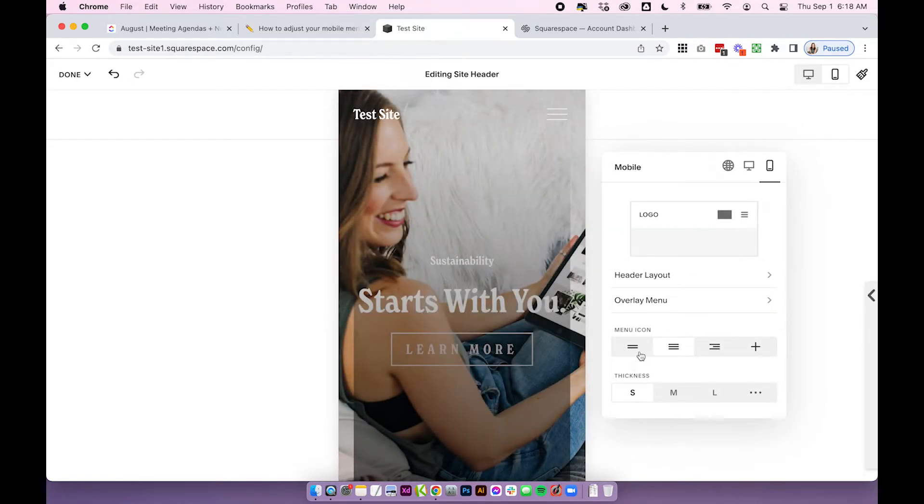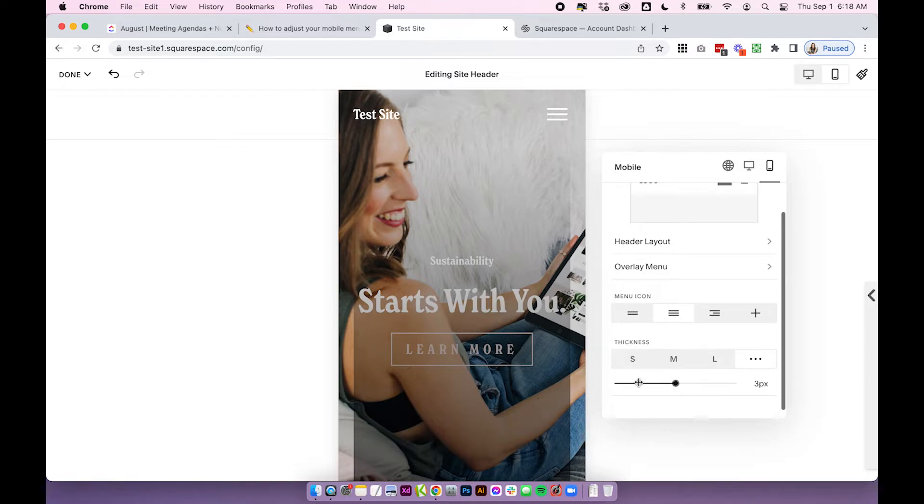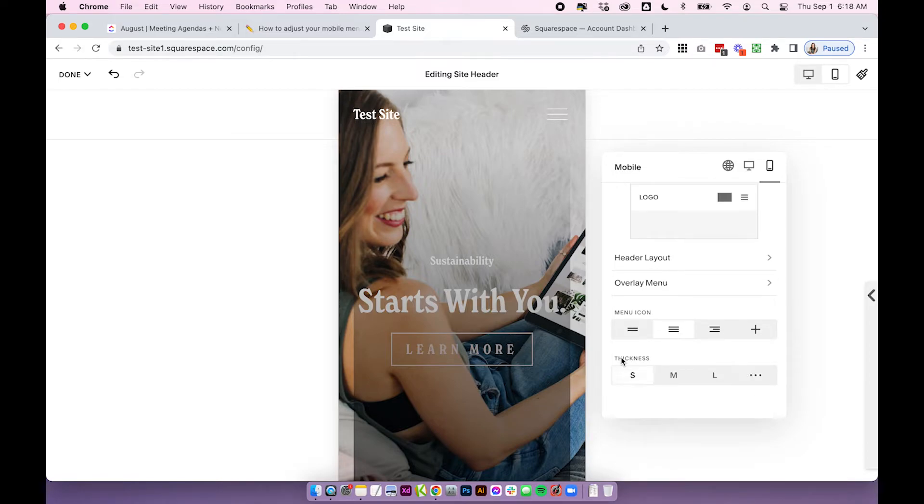You can also change your menu icon. So this is the menu icon up here. We have this set to the three lines but you could change it to the plus or some different line options and you can also adjust the thickness and you can also totally customize the thickness if you want to.